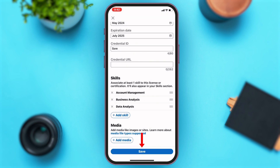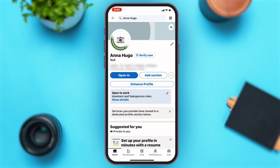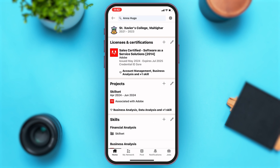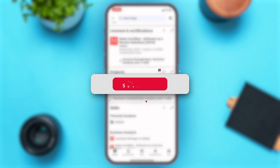Under that, you can see the Save button — tap on it to save and add the badge to LinkedIn. To check if you've successfully added the badge, go back to your profile and scroll down. Right above Projects, you can see the Licenses and Certifications section, and under that you can see the badge you just added.